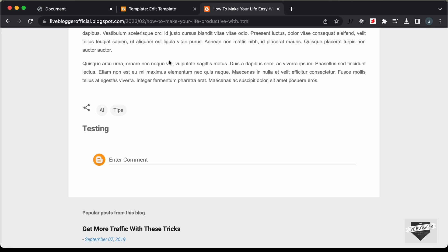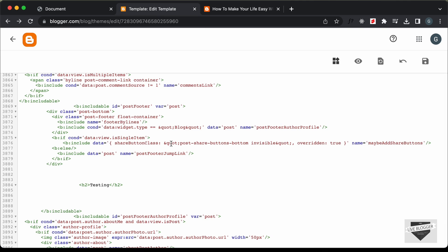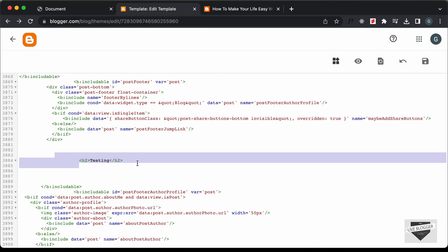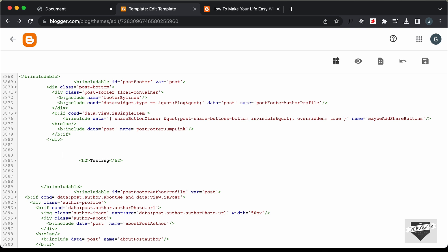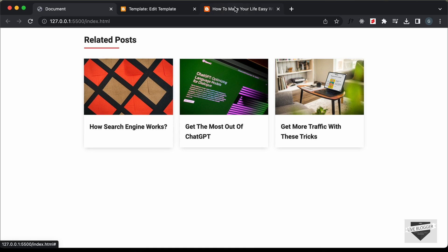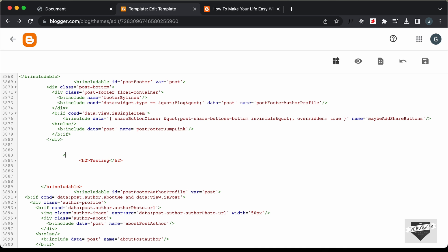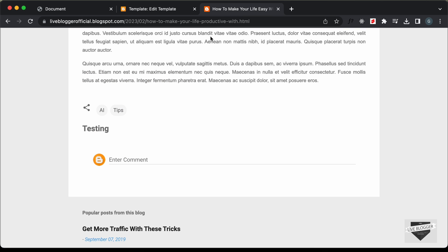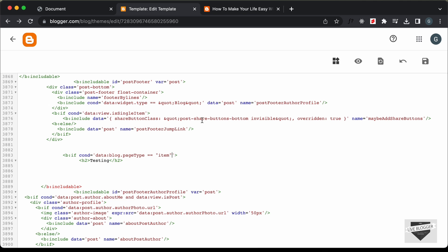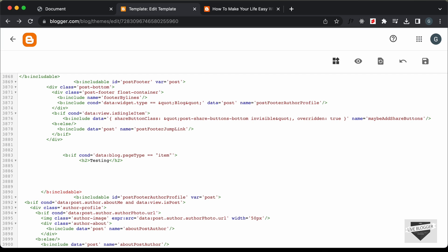Now we need to add the code for our design, but first we need to fetch all the posts related to this post. Let's go back to our theme code. The first thing we need to do is add an if-condition, because we want to display the related posts only on a content page, not on the home page. Let's create an if-condition: type `<b:if cond='data:blog.pageType == "item"'>`. This post is called an item, so if it is an item, all the code inside this if-condition will be executed. Let's close the if-condition.